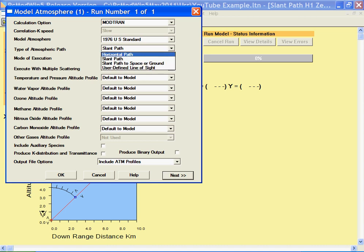A horizontal path actually means a constant pressure path, so it should not be used except for a relatively short path of a few kilometers.